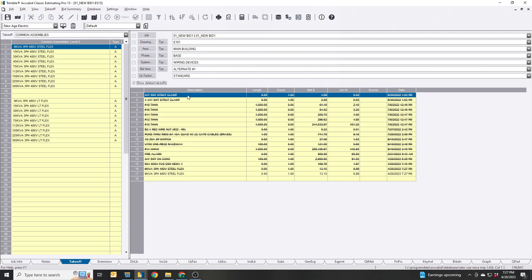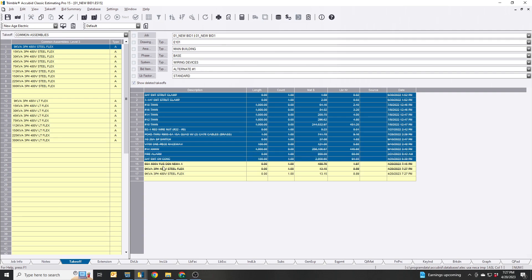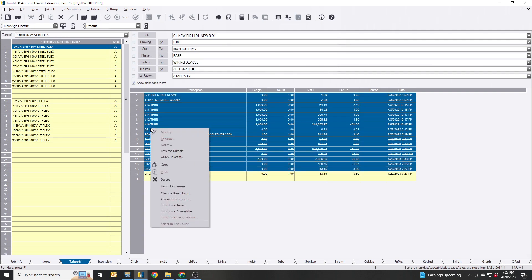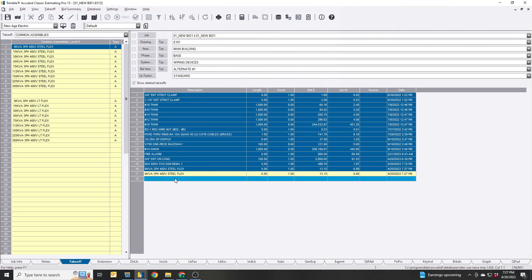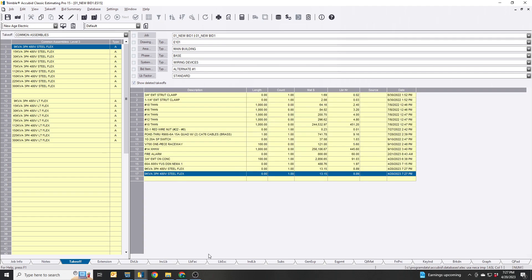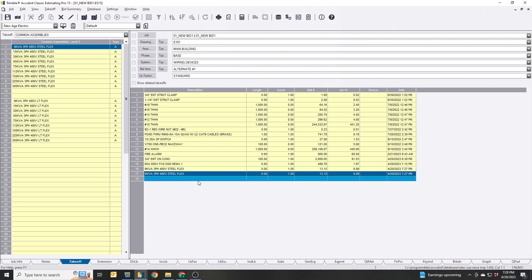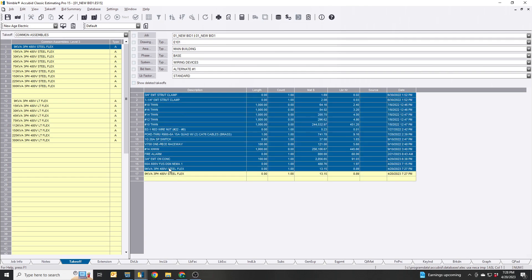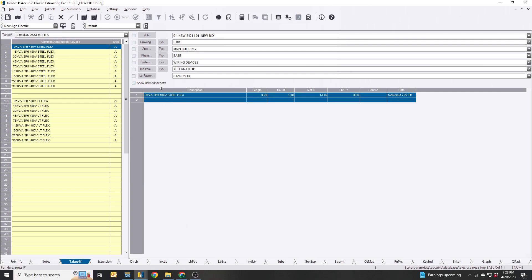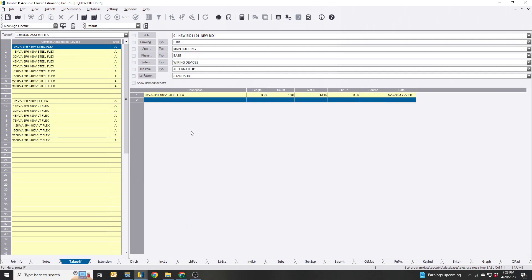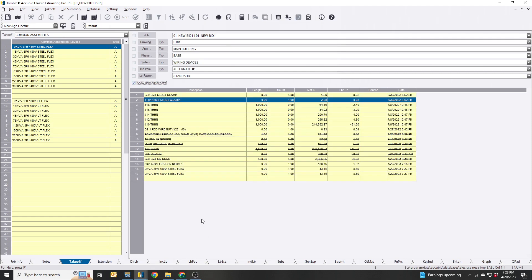What this means is you can recover any of it. You can highlight everything, right-click, hit delete again and it's all back. Toggle 'Show Deleted Takeoffs' off and it's all there. Then you can delete every single thing again and it's all gone.